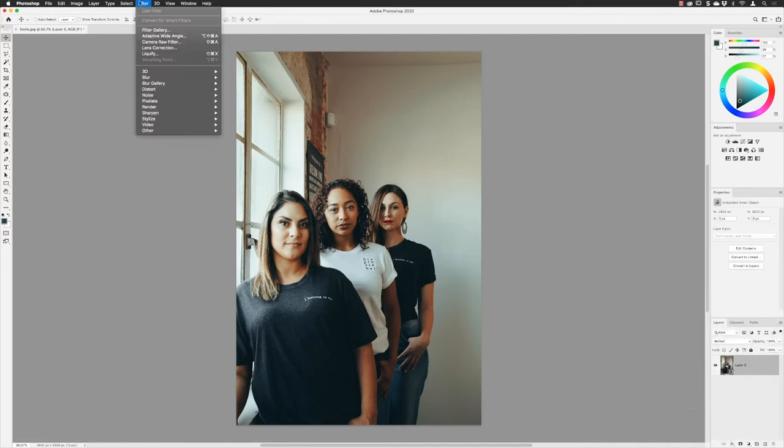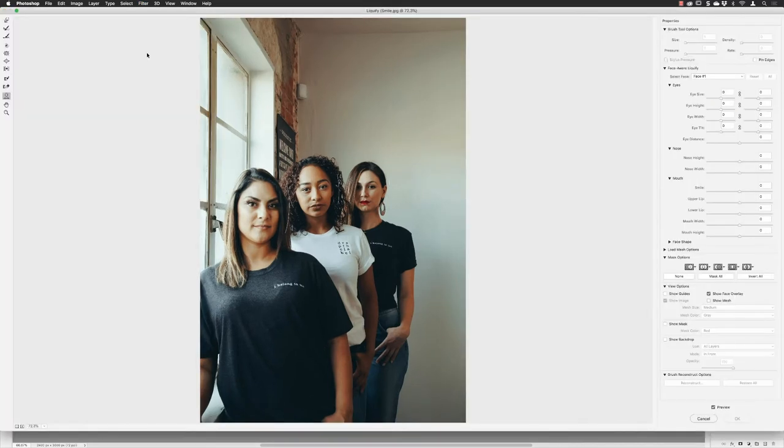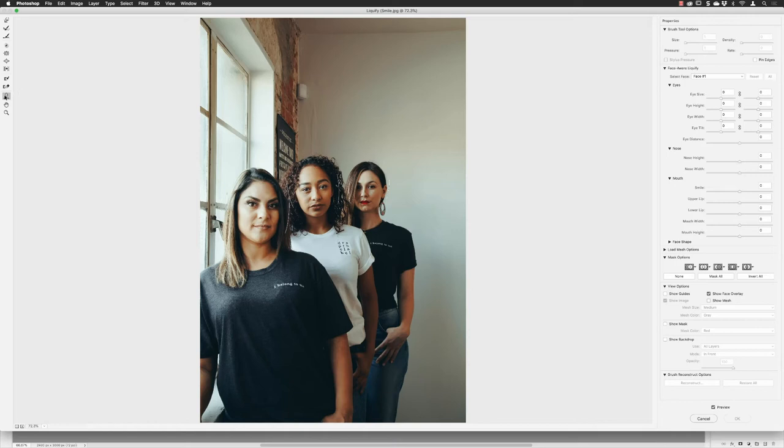With that done, I can go to the Filter menu and choose Liquify. The dialog box pops up on screen. If you've been using any of the recent versions of Photoshop in the last couple of years, you may notice there's a button over here called the Face Tool. When that's activated, you'll probably notice